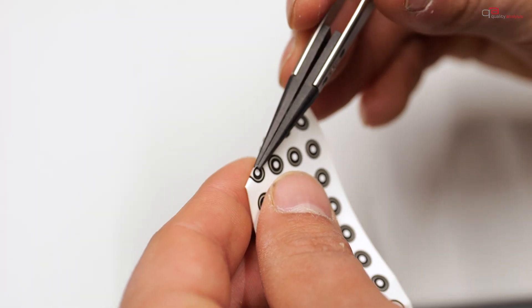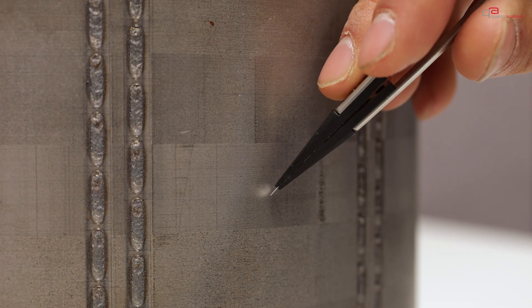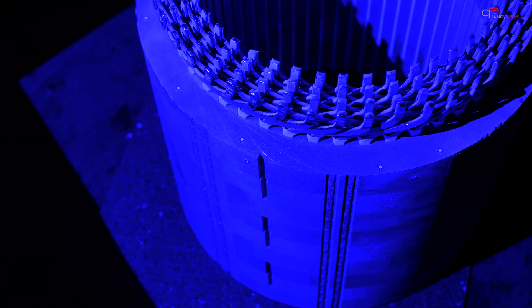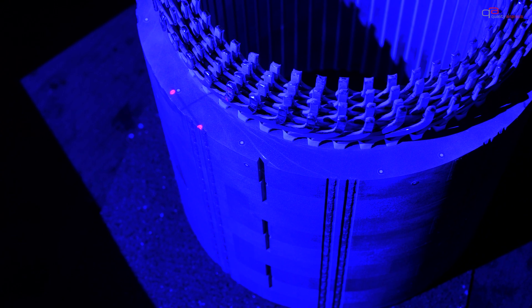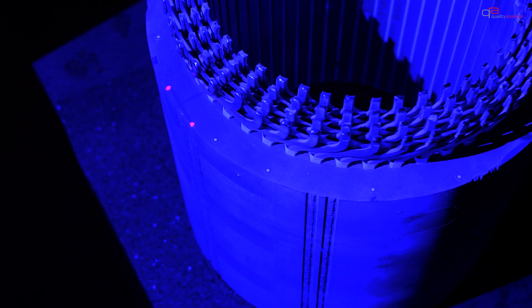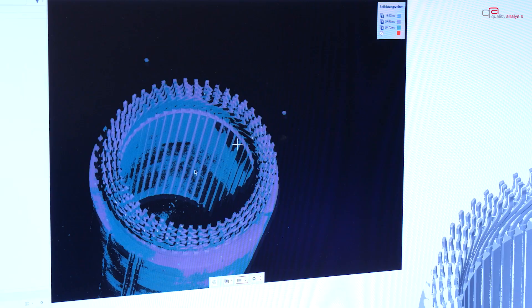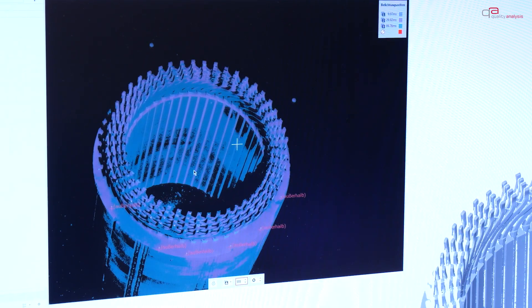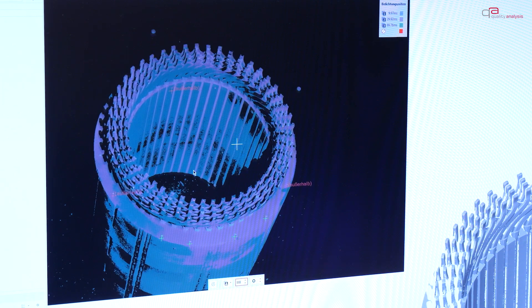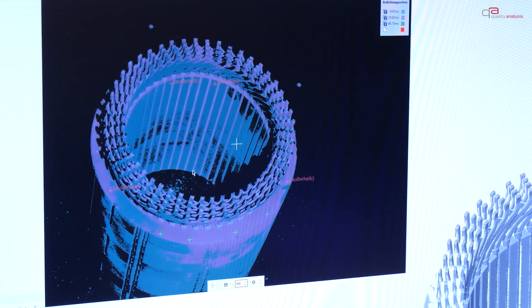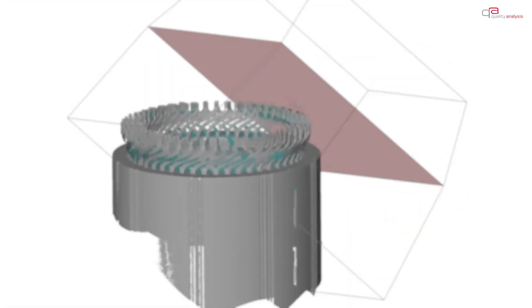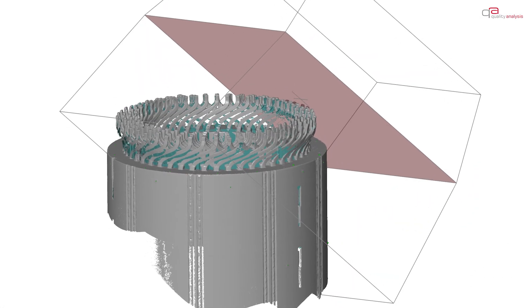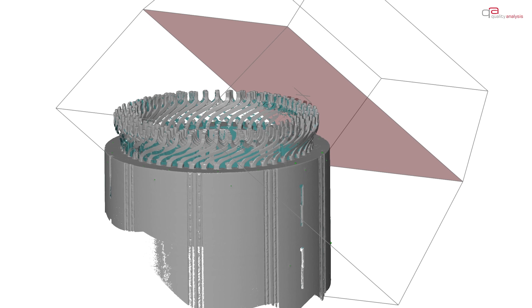The measurement is undertaken as follows. Control points are applied to the component. The component is placed on a turntable and then scanned from all sides step by step. The measurement software transforms all the individual data points into a common coordinate system. The result is a complete digital image of the workpiece.